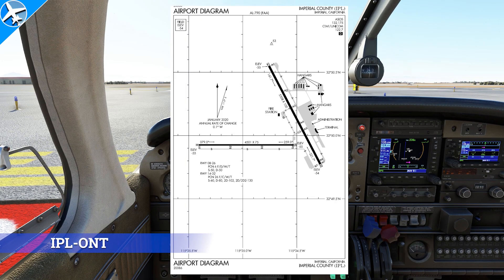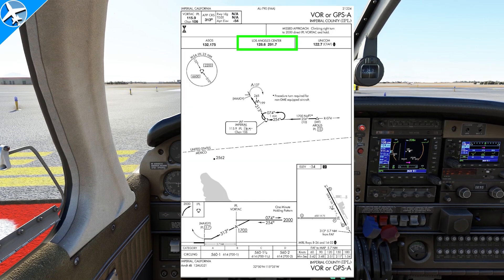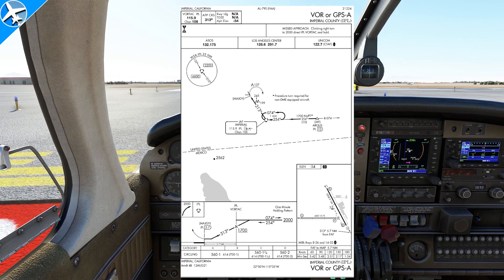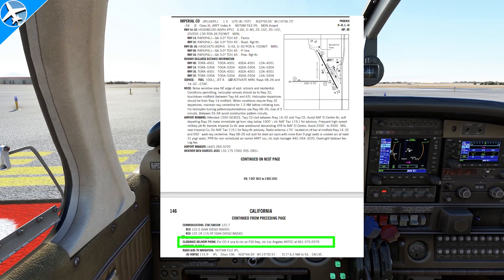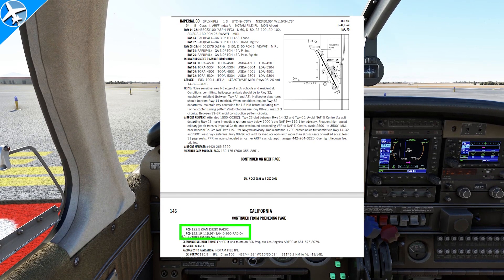Here we are at an uncontrolled airport. The chart does not have any information on where to pick up our IFR clearance. Instrument approach plates will sometimes list a center or approach frequency, but it still won't tell you if you can pick up that frequency on the ground. The answer: chart supplement, and go to the clearance delivery phone line. It states: for clearance delivery, if unable to contact on flight service station frequency, contact Los Angeles Air Route Traffic Control Center at this phone number. We called San Diego radio on the remote communication outlet frequency and did not get an answer, so we need to call Los Angeles over the phone.